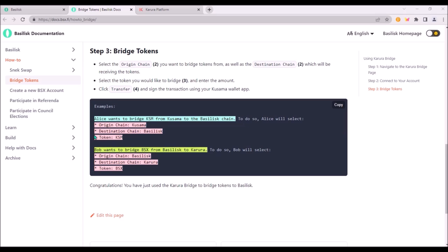These are two examples of bridging assets either to or from Basilisk chain. This one is bridging KSM from Kusama to Basilisk chain and this one is bridging BSX from Basilisk to Karura.